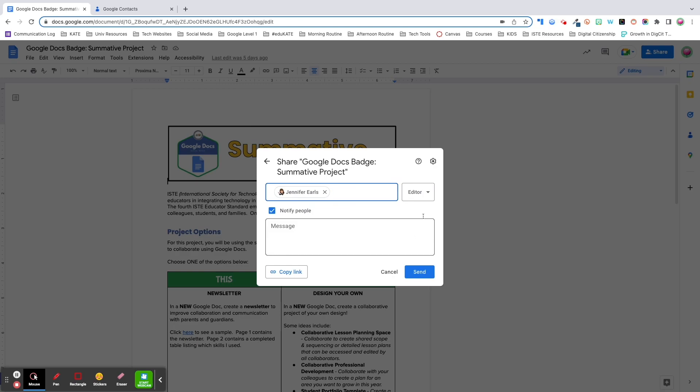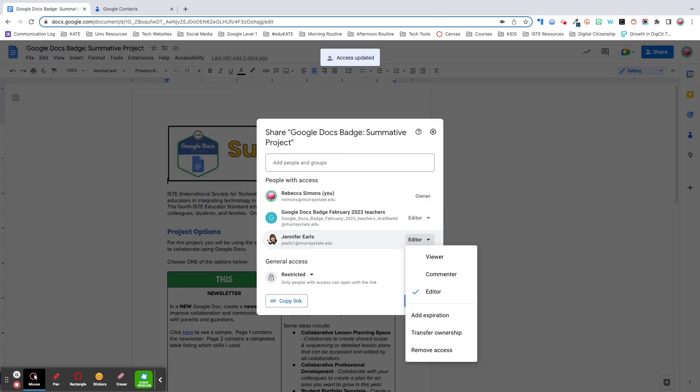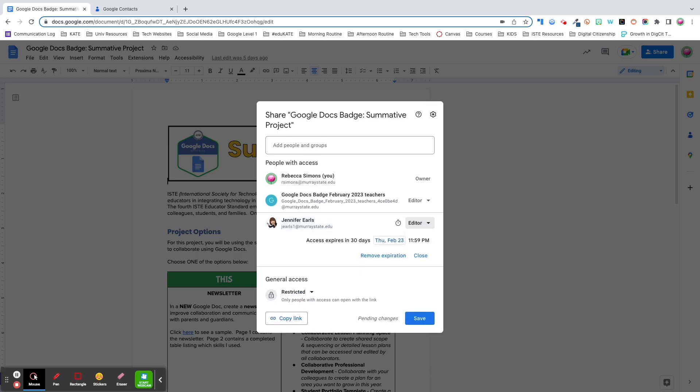Under user roles, you'll see the standard viewer, commenter and editor roles. After granting editor access to someone, you have the option to transfer ownership of the doc to them. You also have the option to add an expiration date for any user level. This gives the individual access to the file for a certain period of time, then removes their access.